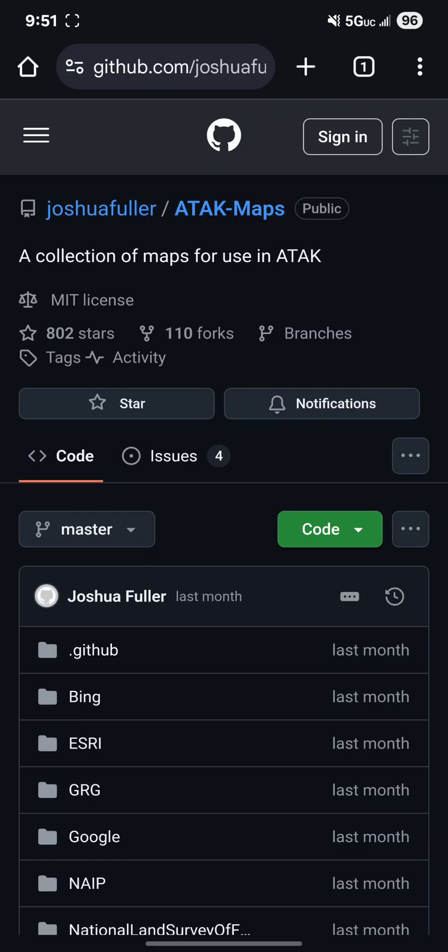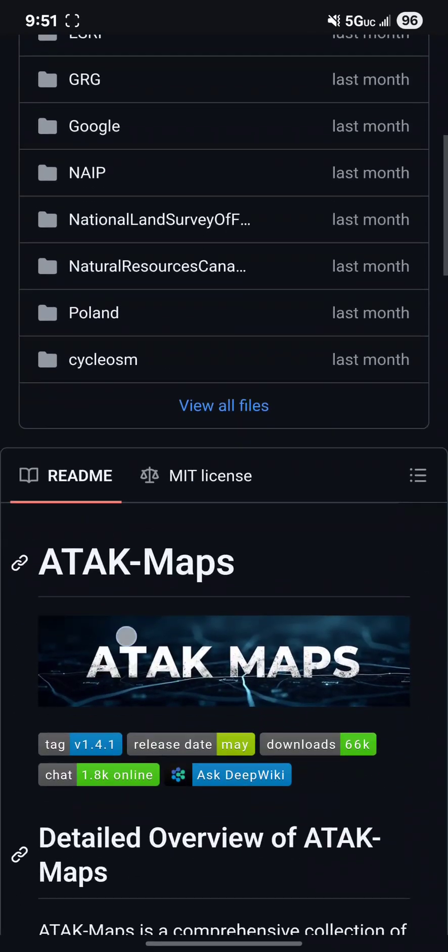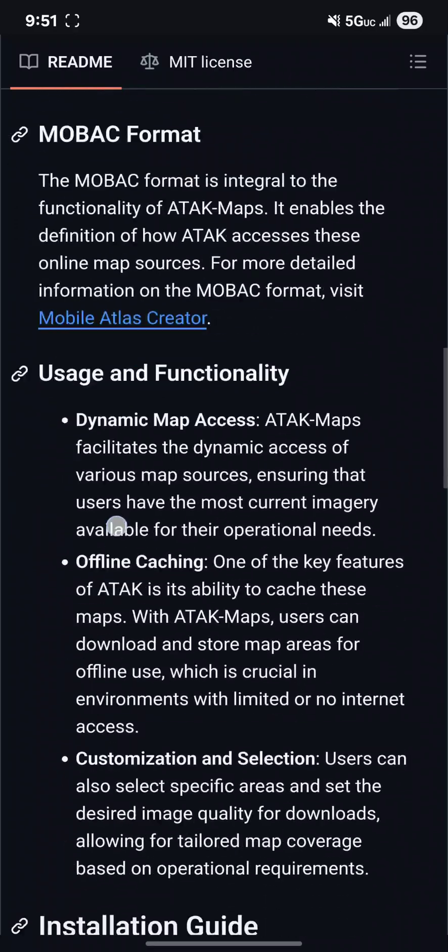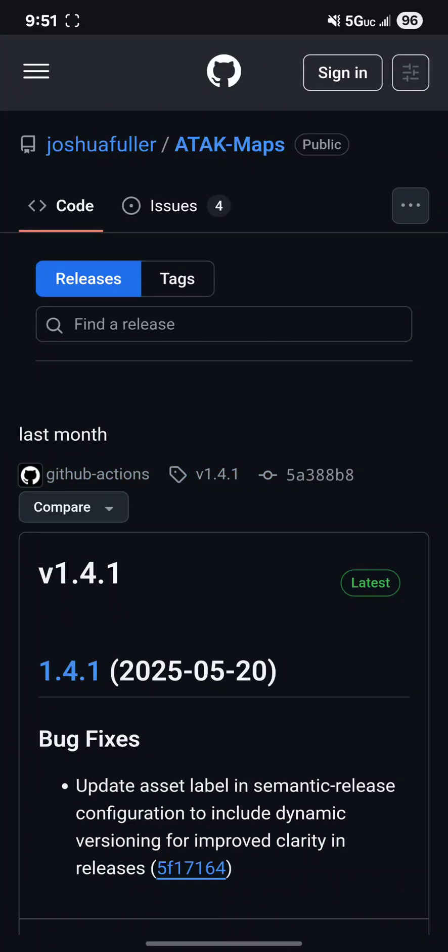So once I click that link when you scroll down you'll see installation guide and under installation guide is a link to his releases page.